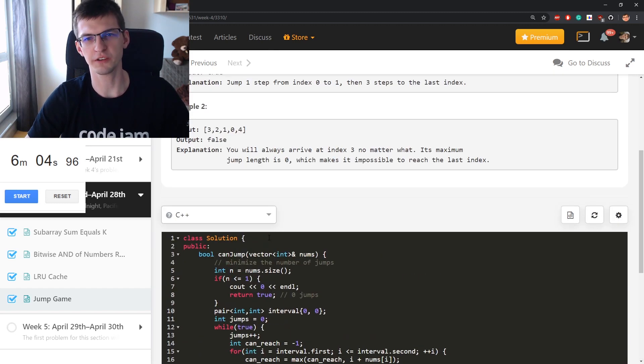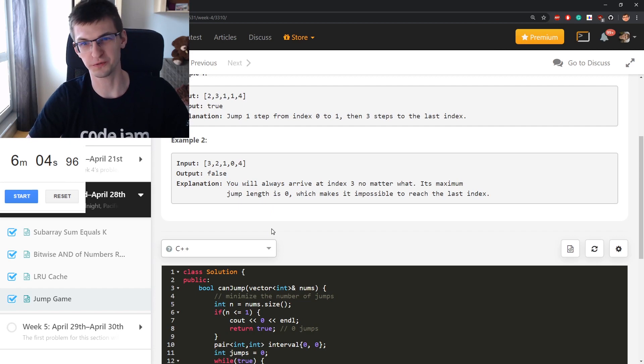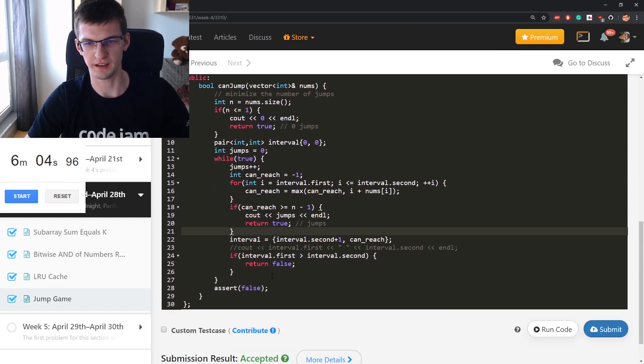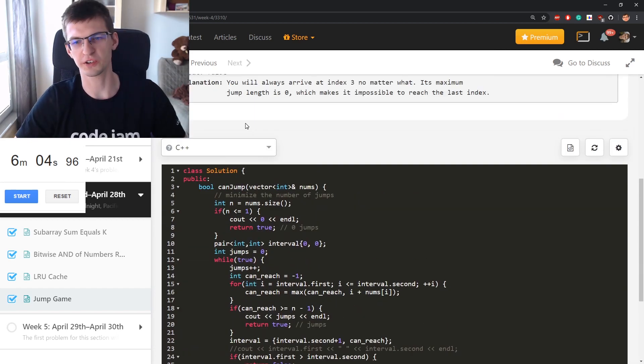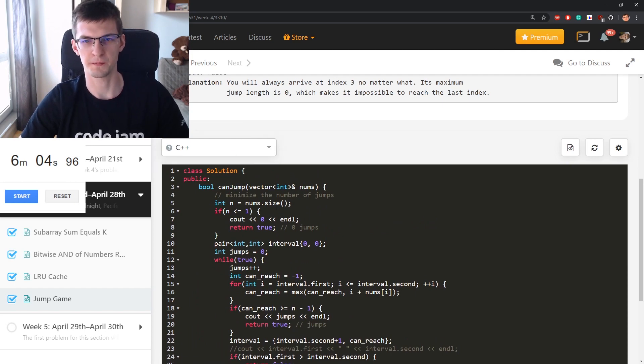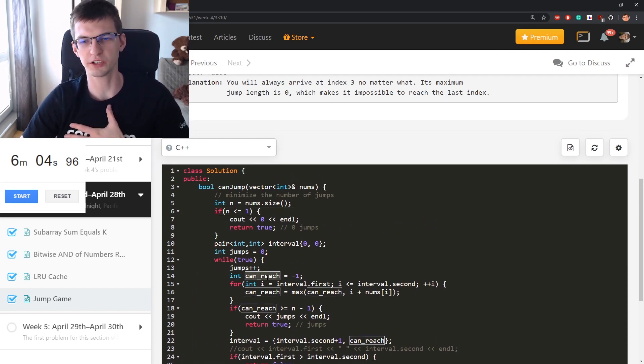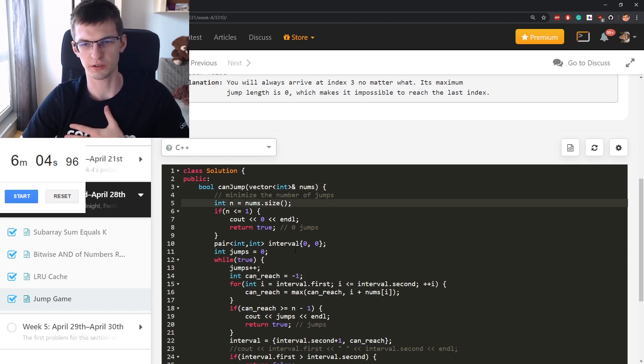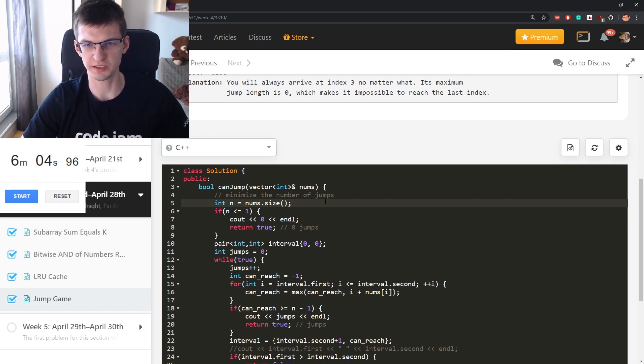On LeetCode you have a lot of problems like that: Jump Game, Jump Game 2, 3, 4 I think. But this version with true or false is the most basic.